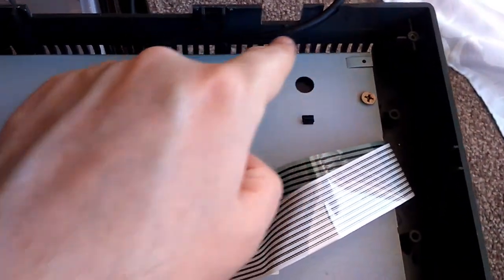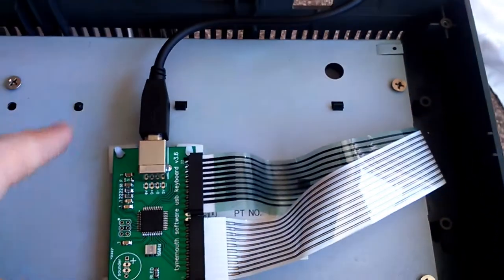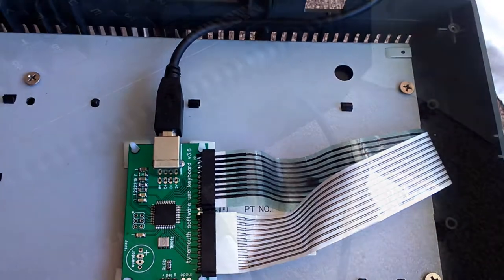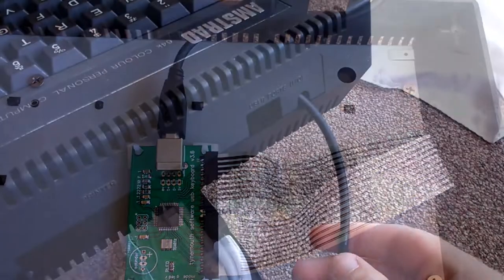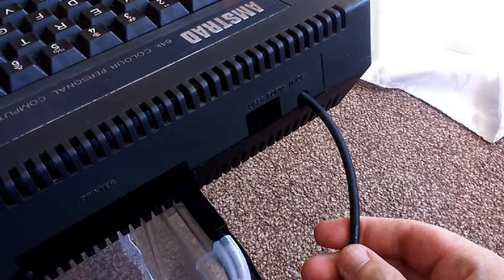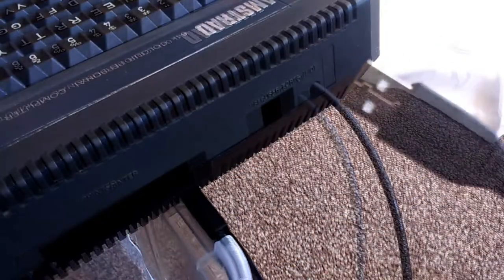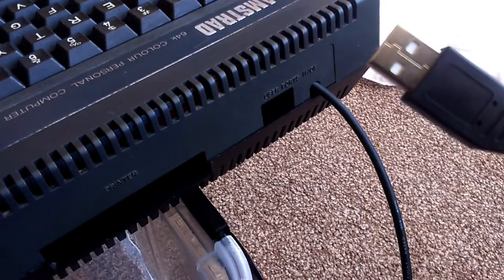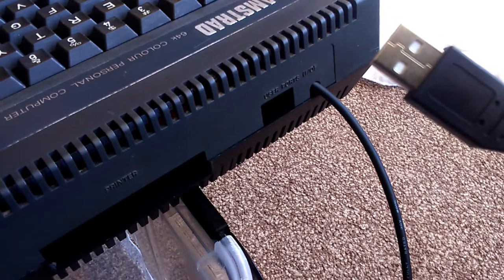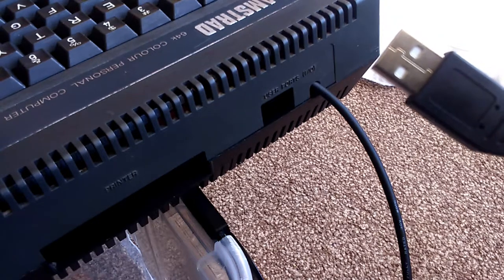So this is the cable coming out from the keyboard. As you can see, it fits quite nicely, it looks pretty smart and almost looks like it's meant to be there.